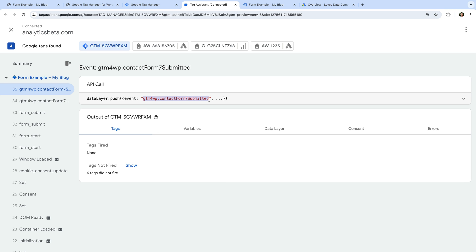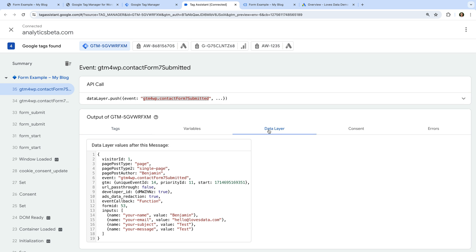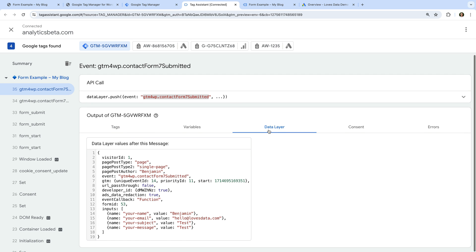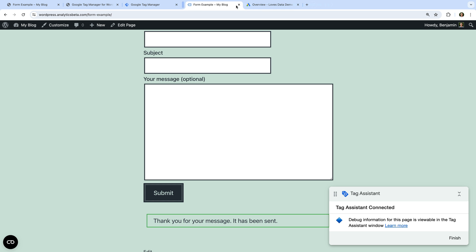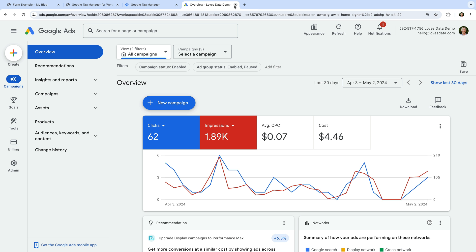Now let's select the data layer tab. We can see in the inputs array the email address we entered into the form. So this is what we're going to use to configure things in Google Tag Manager. Let's close the Tag Assistant tab and head back to Google Tag Manager.